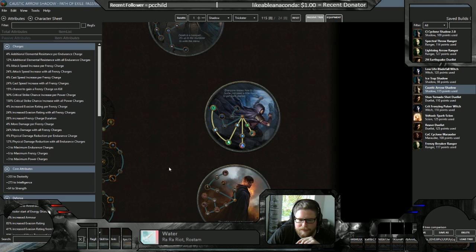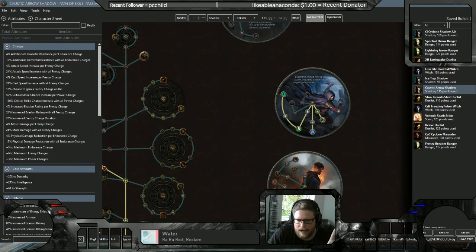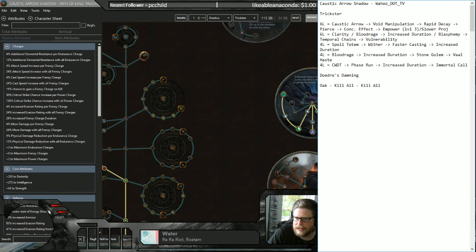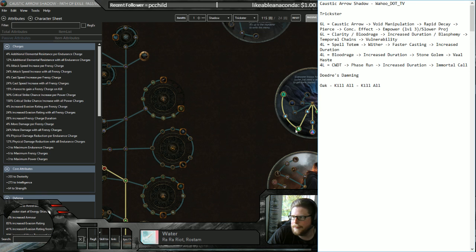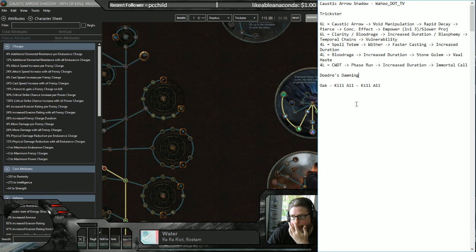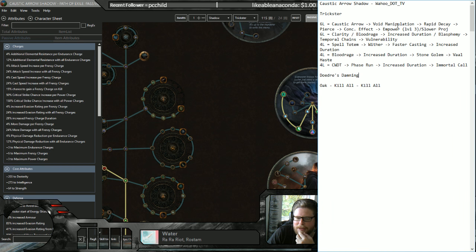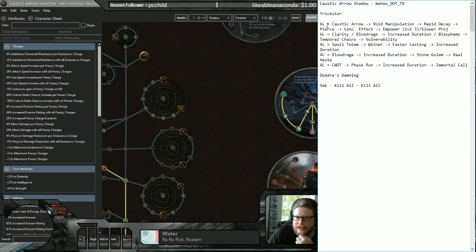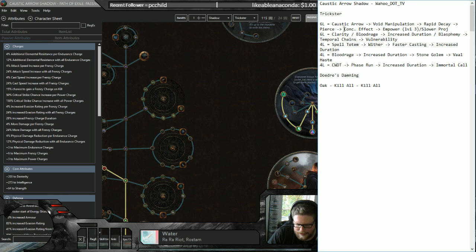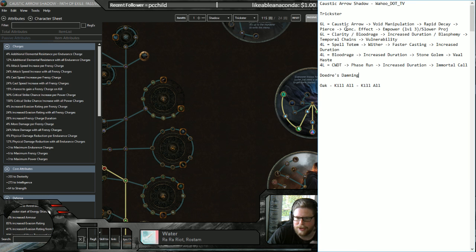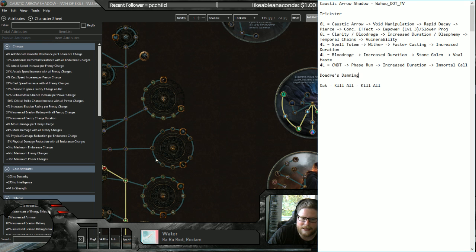So that was the tree. The next thing I'm going to show you is the build. As you see it's Caustic Arrow, that's my name on my character. I'm going Trickster. And this is the setup. I'm also going to put this in the comments so you can just copy it. So you don't have to pause the video or anything like that. Also going to be a link to the build of course.